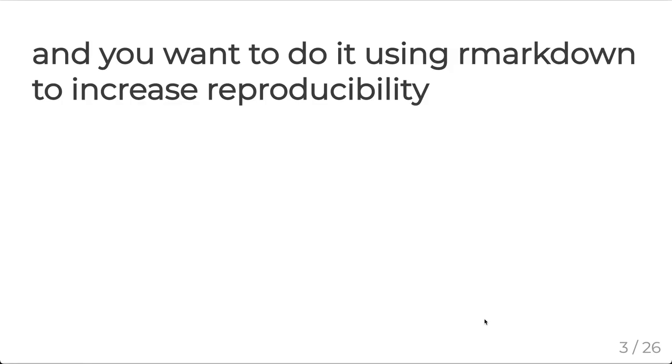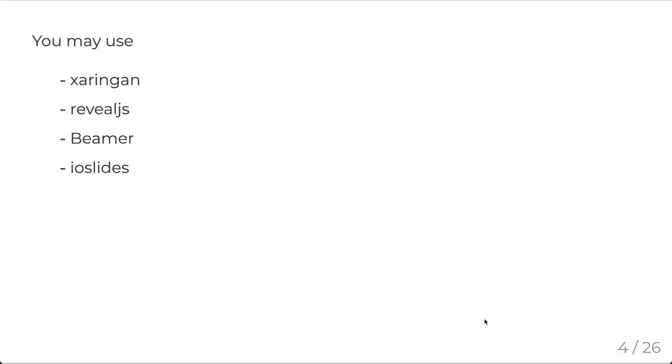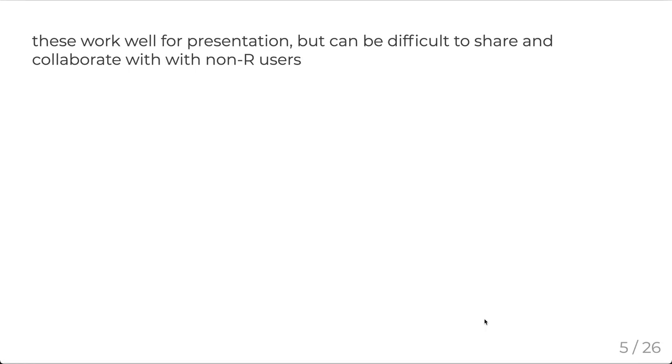And you want to make sure that you're sharing it in a way where we keep the reproducibility. So we will turn to some of our common slide creation tools: Xaringan, Reveal.js, Beamer, IOSlides. And a lot of these libraries work really well for presentation, but they can be difficult to share and collaborate with collaborators that are not as well versed in R, since they require a little bit harder to handle.